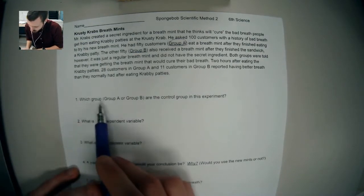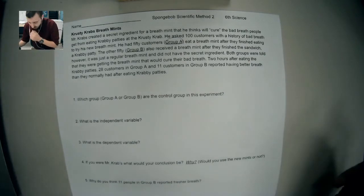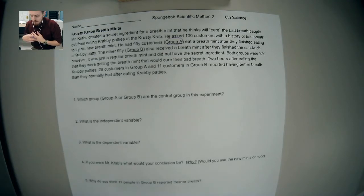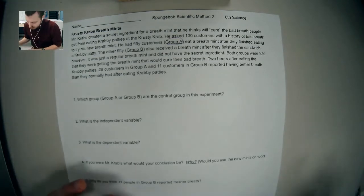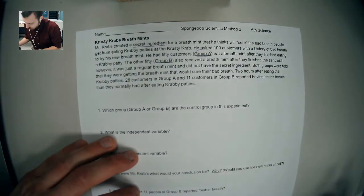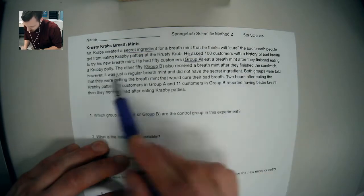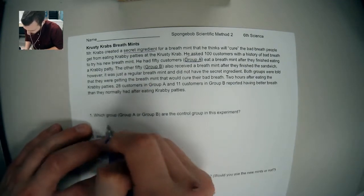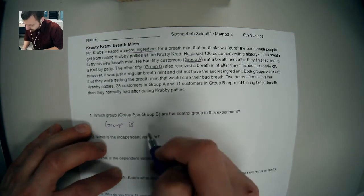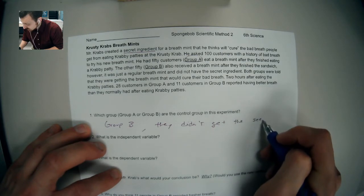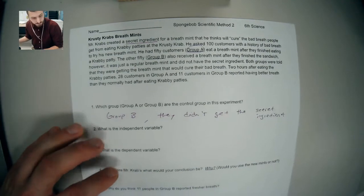Our first question is: which group, A or B, is the control group? A control group is the part of the experiment that's not getting the thing you're testing — it's the normal conditions. The thing being tested here is the secret ingredient. Group A had the breath mint with the secret ingredient. Group B had a regular breath mint without the secret ingredient. So Group B is our control group.